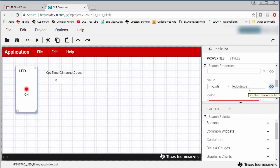And since the LED tile here is bound to this global variable, it will reflect the state of the LED as it changes. I also have a number box widget that is tied to another global variable.